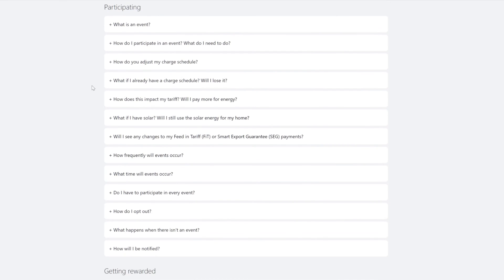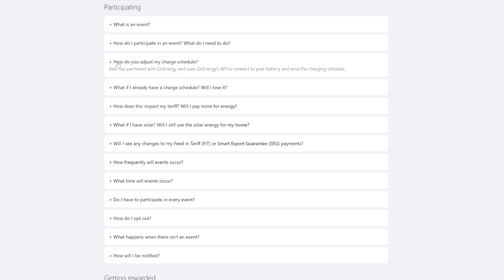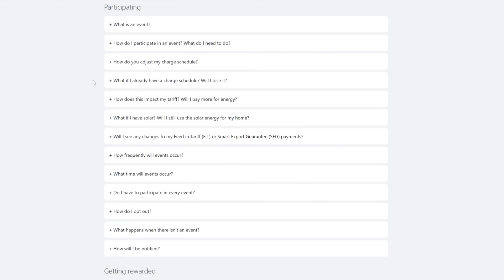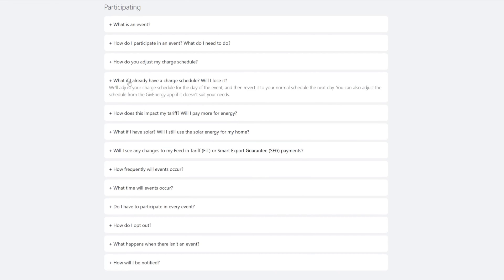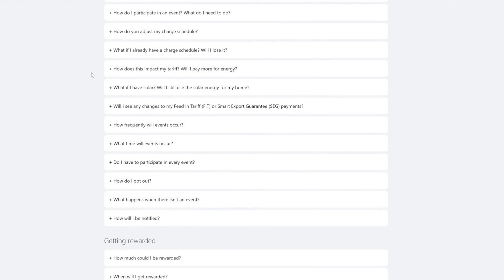How do I participate? I think I know that. How do you adjust my charge schedule? By the API. What if I already have a charge schedule, will I lose it? We'll adjust it for the day of the event and then we'll revert it back again. How does this impact my tariff, will I pay more? Well probably if you're importing you will. What if I have solar? I think it'll be dark by then.